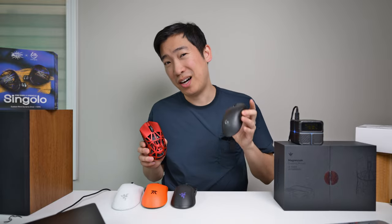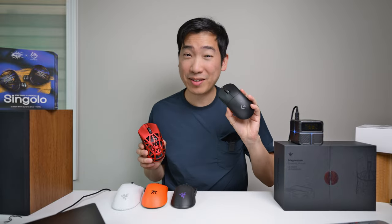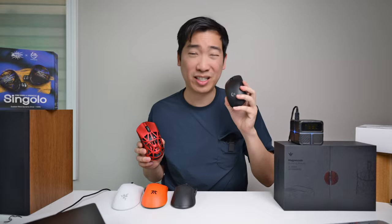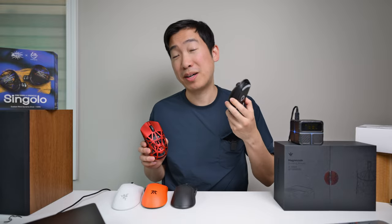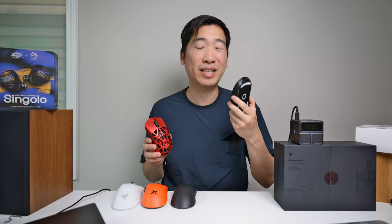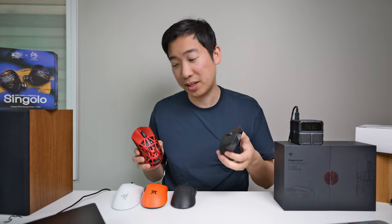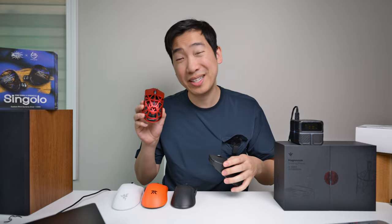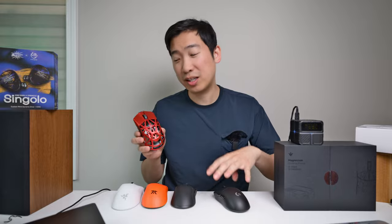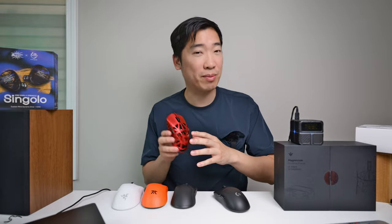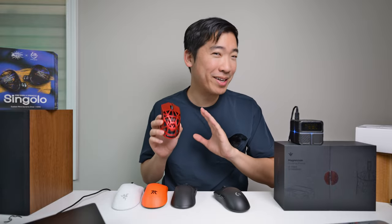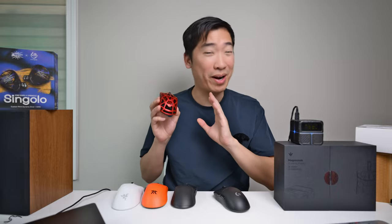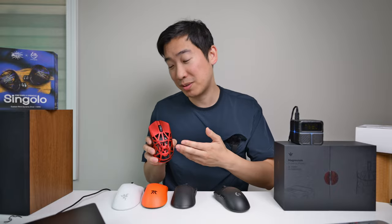The double clicking issue is really the one thing that I am looking for. I've had this Logitech G Pro Wireless for over five years now and it started experiencing double clicking because of the mechanical switches. That's kind of the flaw of mechanical switches, so having optical switches really is an advantage.